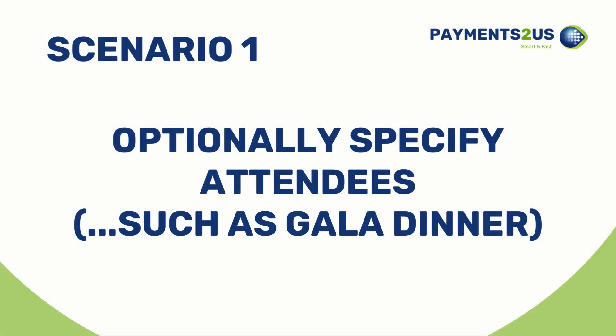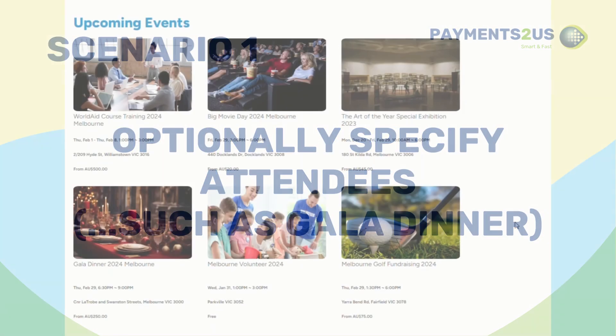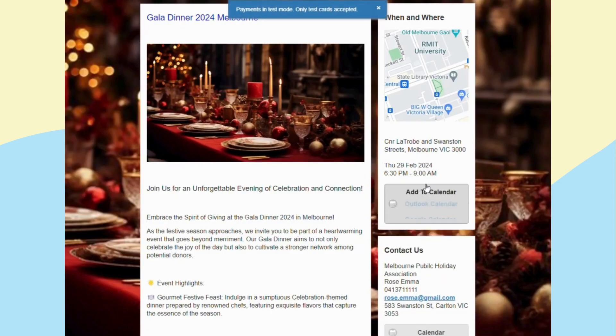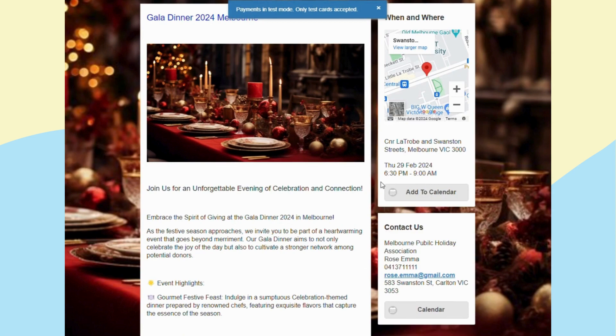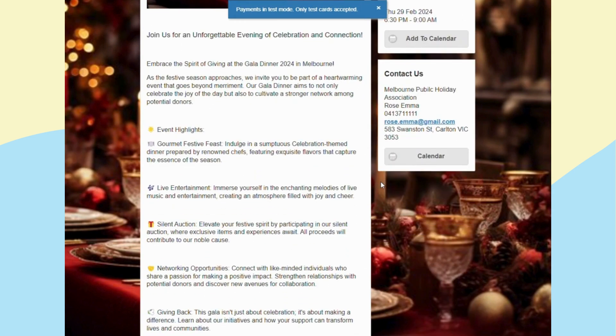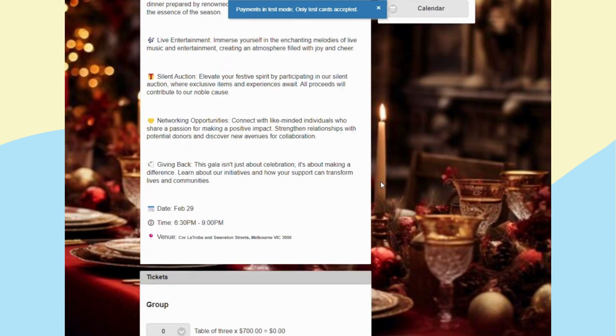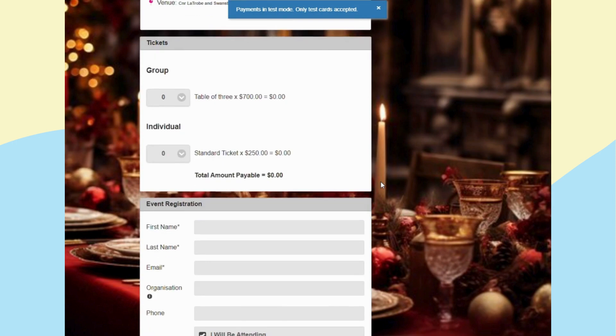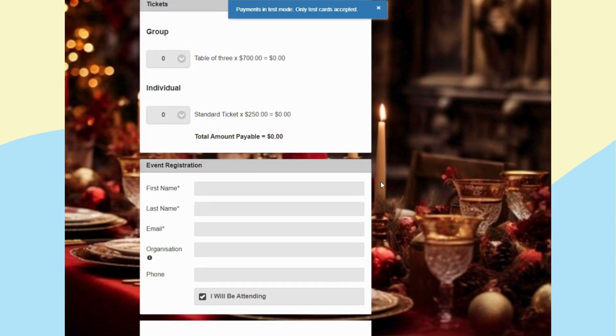Let's talk about optionally specify attendees which can be used on events such as gala dinners, a popular way for non-profit organizations to fundraise. It allows one person to book tickets on behalf of others without knowing their names up front.